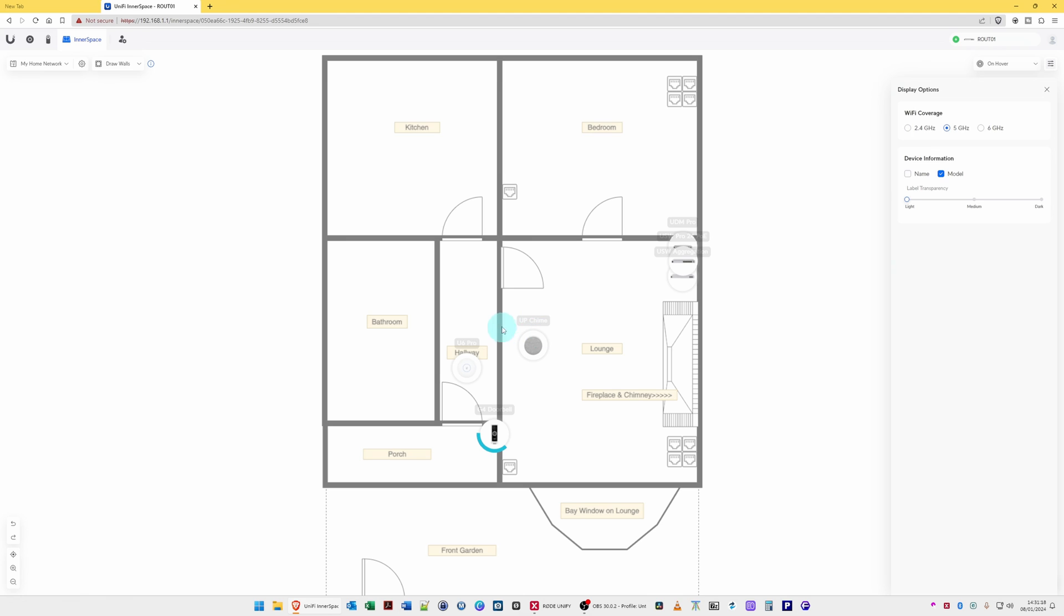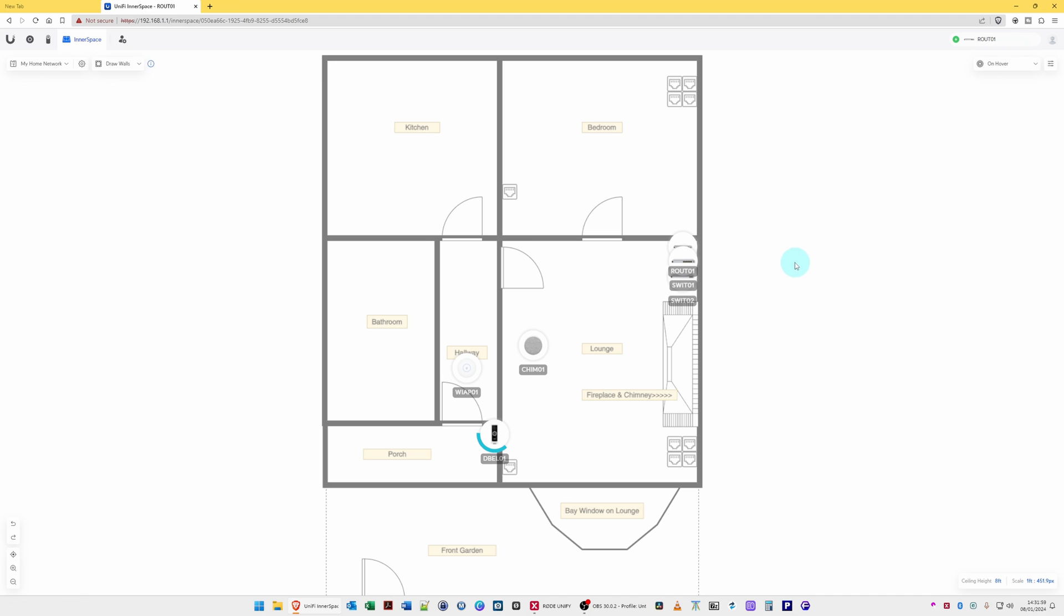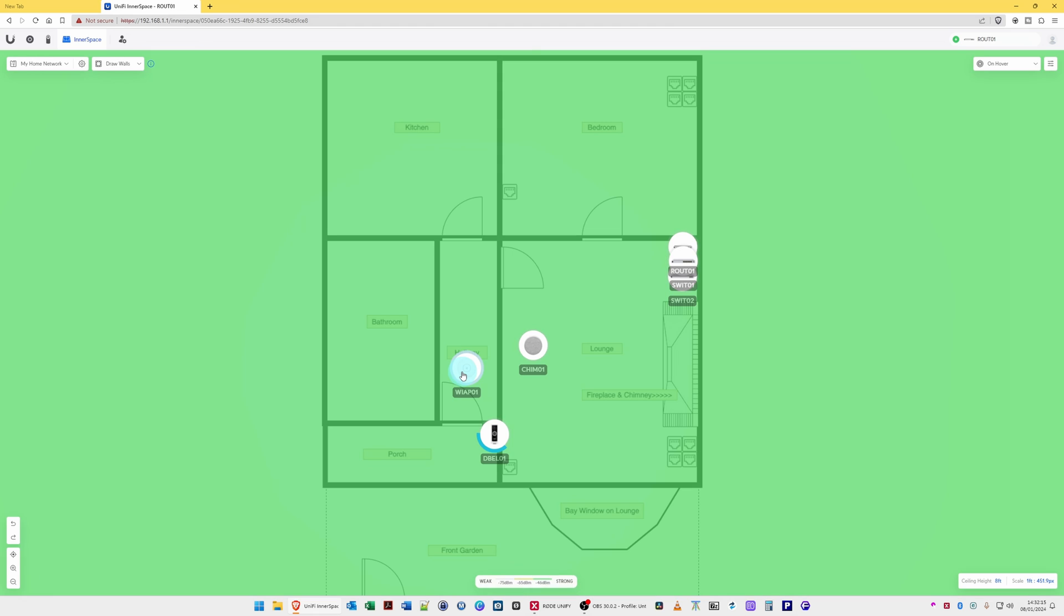So basically that's how you use Unify Inner Space. My thoughts on this: well, it's probably useful for large offices and businesses where they have various rooms, different floors, and so on. But for general use probably in a small house and a user like myself that doesn't have that many access points or Unify devices in their network at the moment, then it's probably not much use because you can remember where all your devices are located anyway. It's probably useful for wireless access point coverage so that you're aware of what your Wi-Fi coverage is like around your property. So it's probably useful for that.